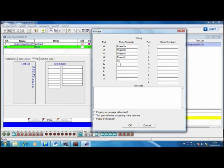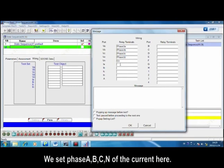We set phase A, B, C, and N of the current here.